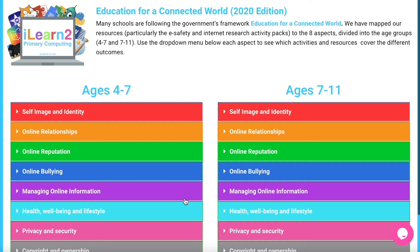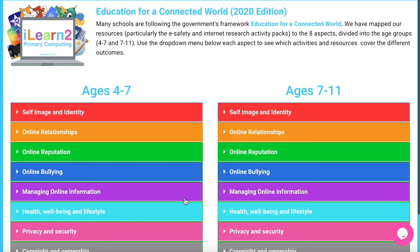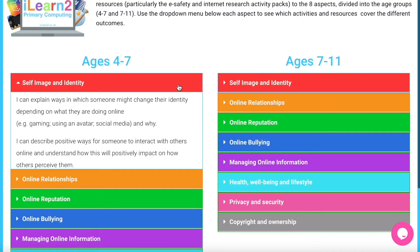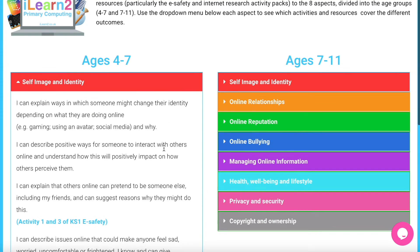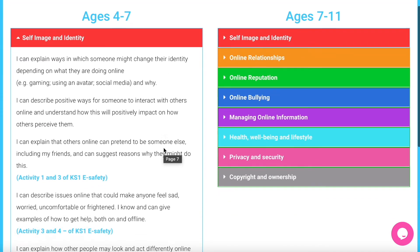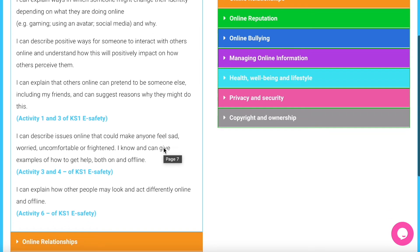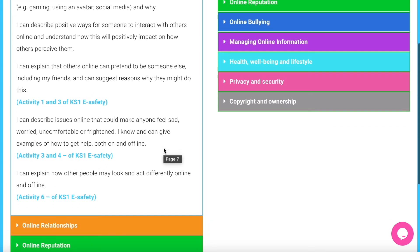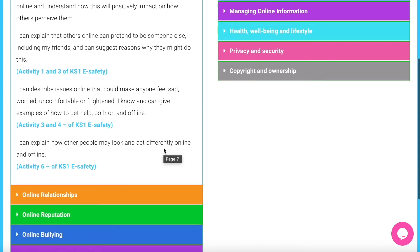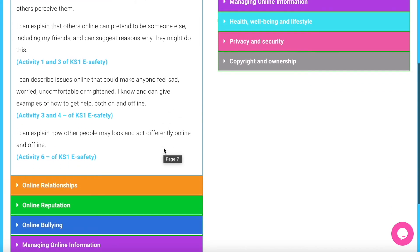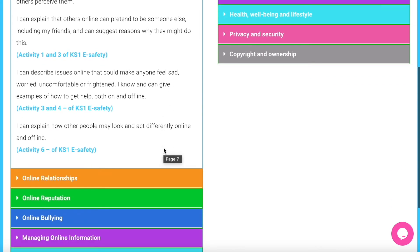For schools who are using the government's Education for a Connected World framework, we have an interactive page found in the eSafety activity packs. This matches our eSafety, internet research and other resources with the eight areas across the two age ranges and many of the outcomes within them.